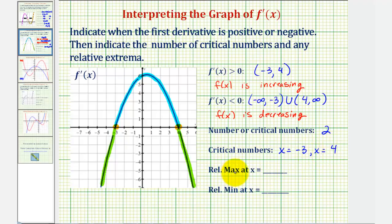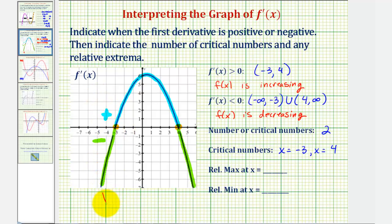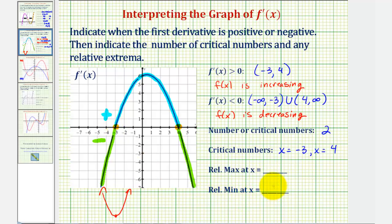Now we're asked to determine the location of any relative max or any relative mins. Notice that at x equals negative three, the first derivative changes from negative to positive, which means the function f of x changes from decreasing to increasing at x equals negative three. Therefore, there would be a low point or a relative minimum. So we have a relative minimum at x equals negative three.